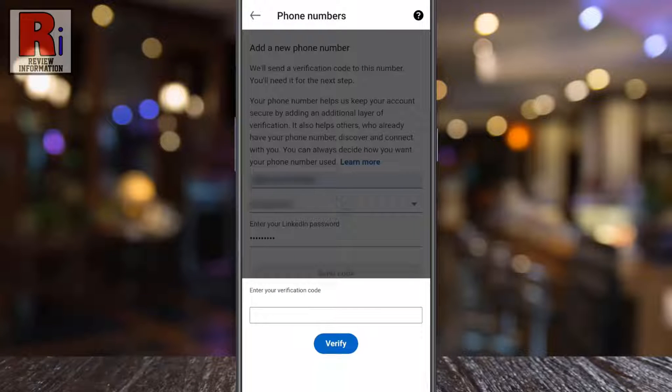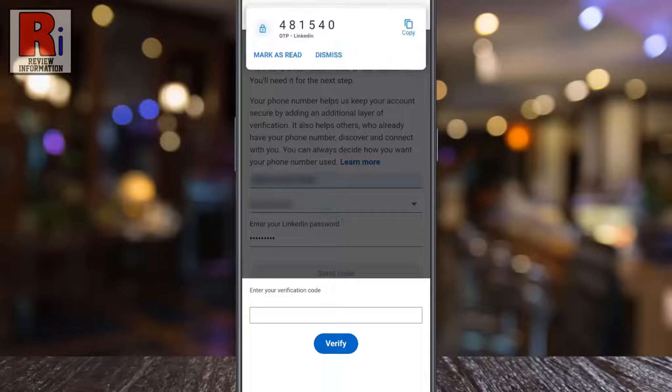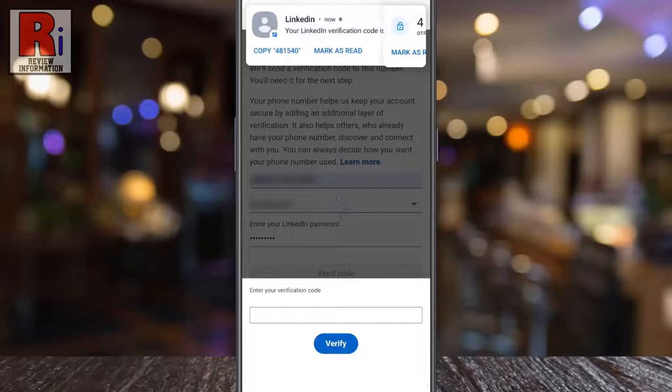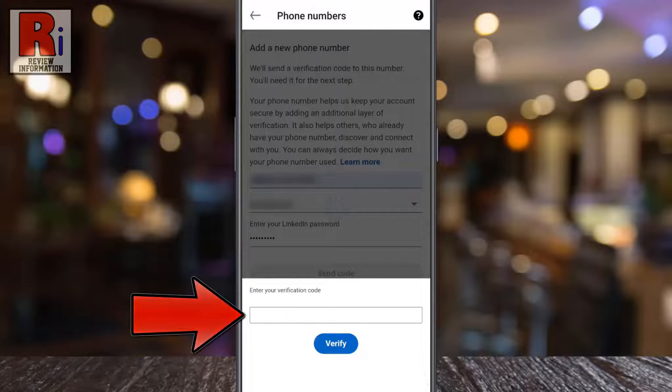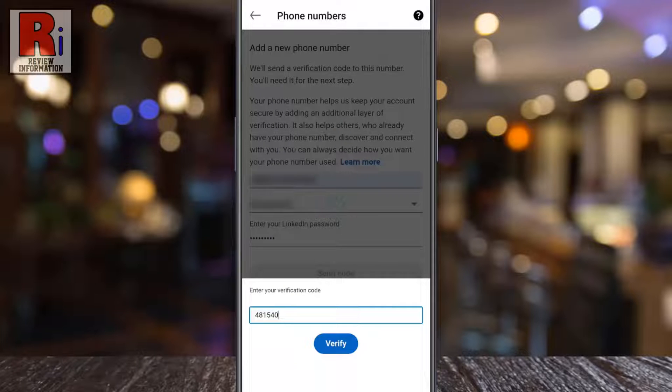Then tap on Send Code. A six-digit verification code will be sent to your phone number. Enter it here.